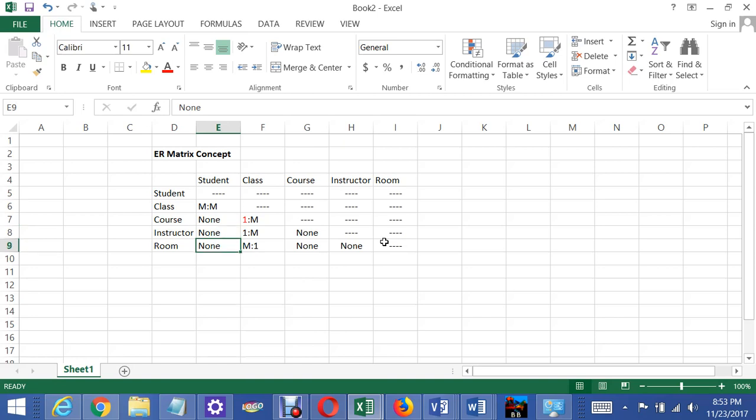Now there's no direct relationship between the student and the room either, because the class is between the student and the room. It only makes sense for there to be a room assigned when a student is assigned to a class, so there's no relationship there either.